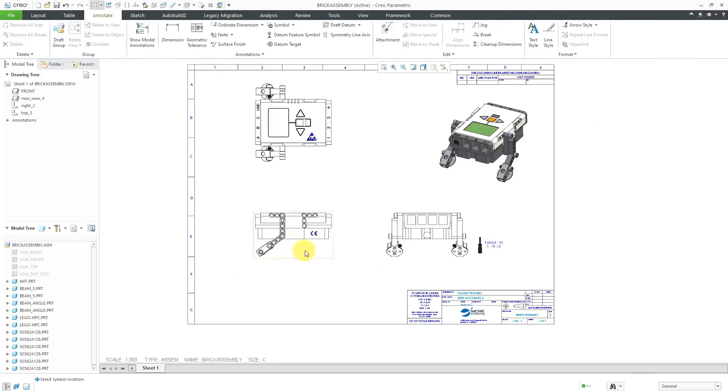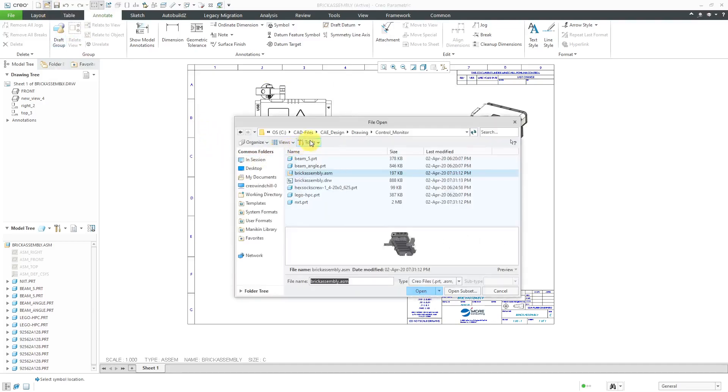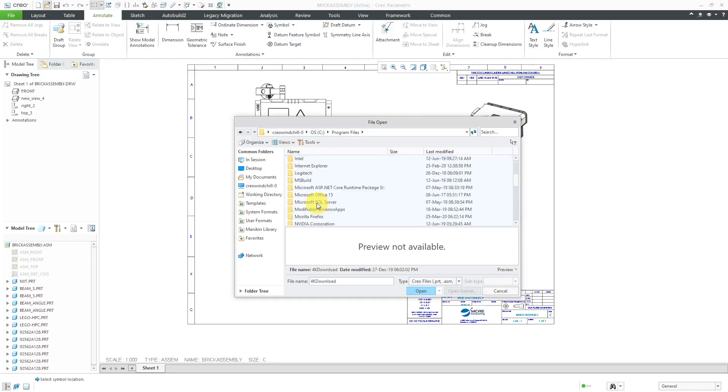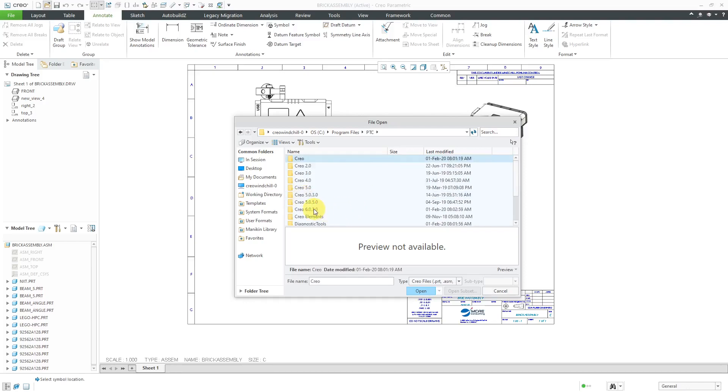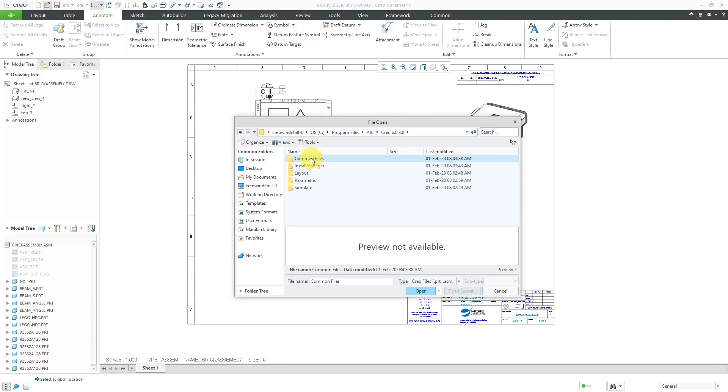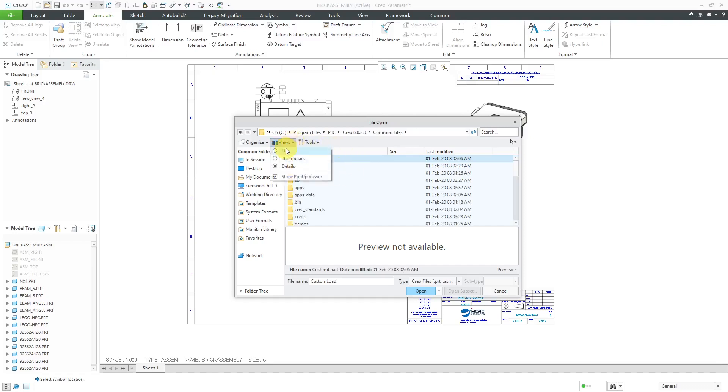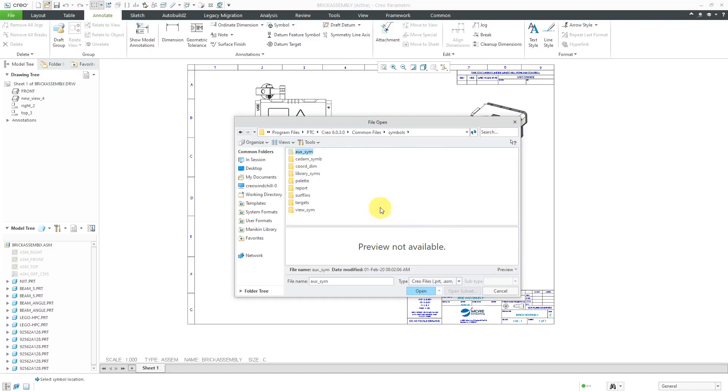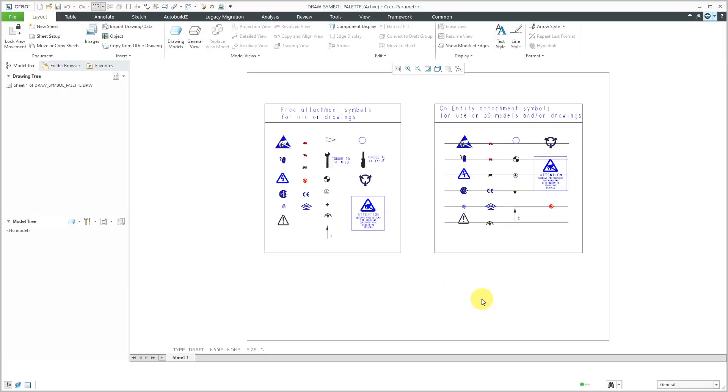The symbols on that palette are just a Creo parametric drawing. You can navigate to that drawing and open it up if you want to. If I go to the open icon, I'm going to navigate to where I have Creo parametric installed on my computer. It's under program files, PTC by default. I have a number of different versions. Let's take a look at the Creo 6 drawing symbol palette. Then we go to the common files and then inside of here, let me change the views just to list. Here we go to symbols and then palette. Here is a Creo parametric drawing, draw a symbol palette. You can click the open button and there's the symbol palette that we have by default.